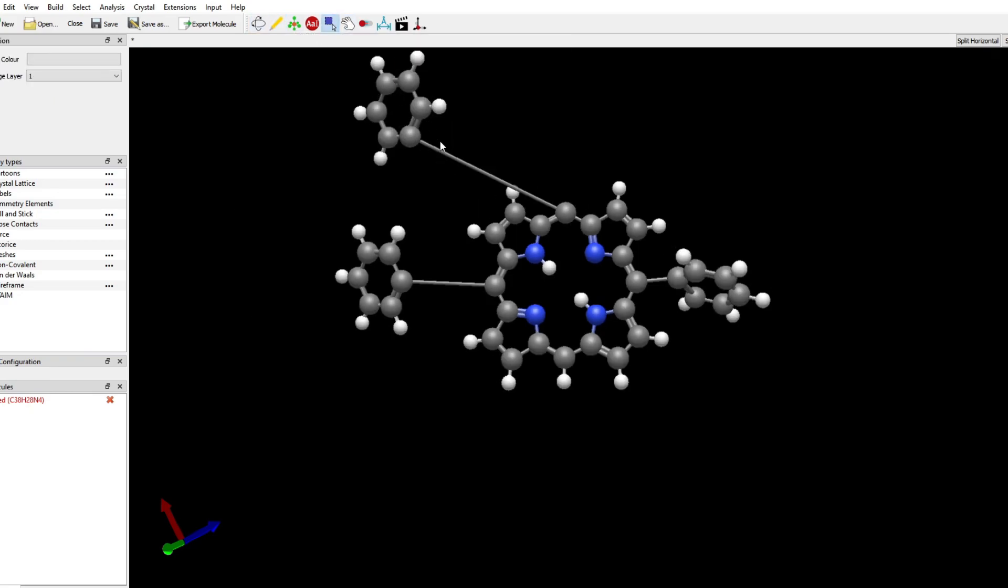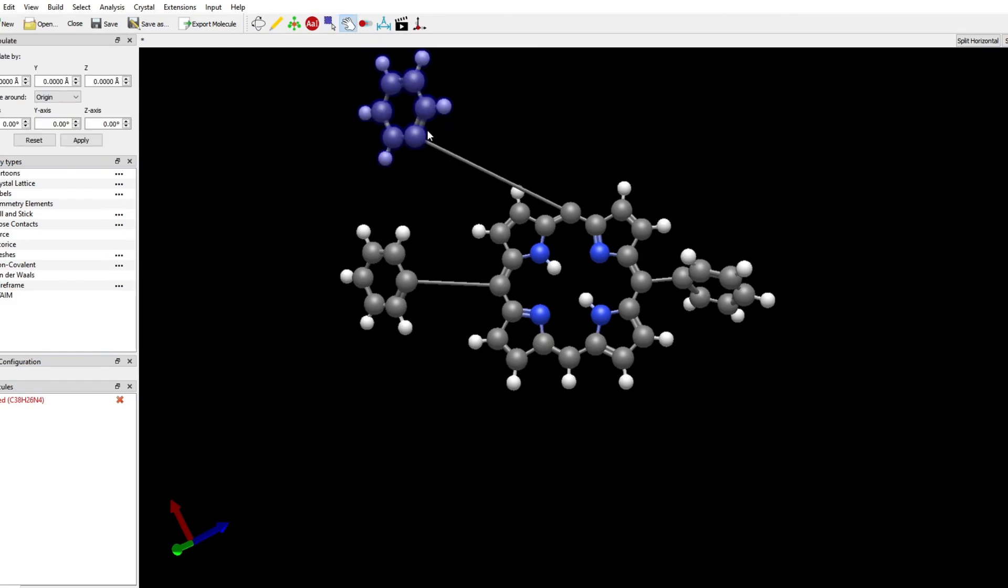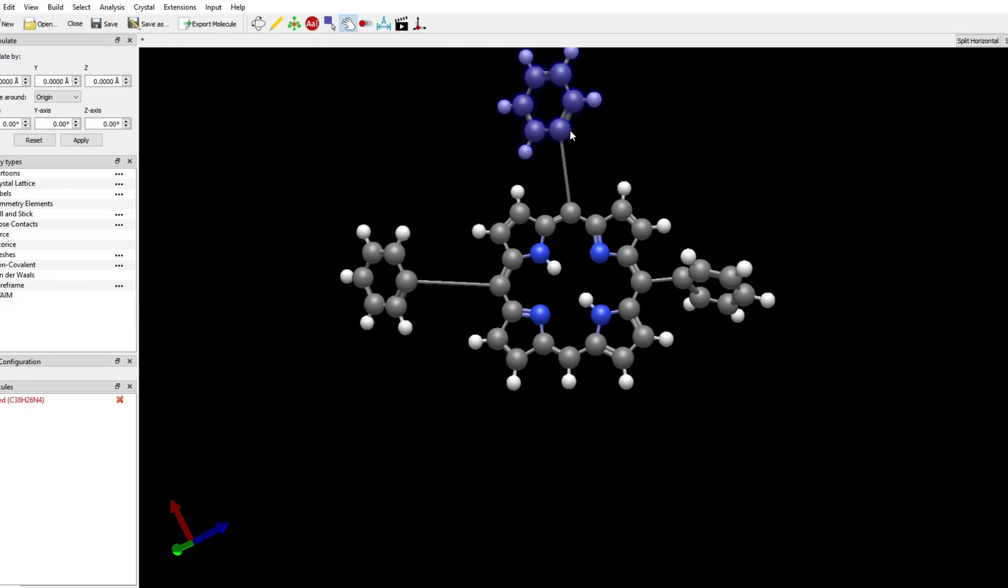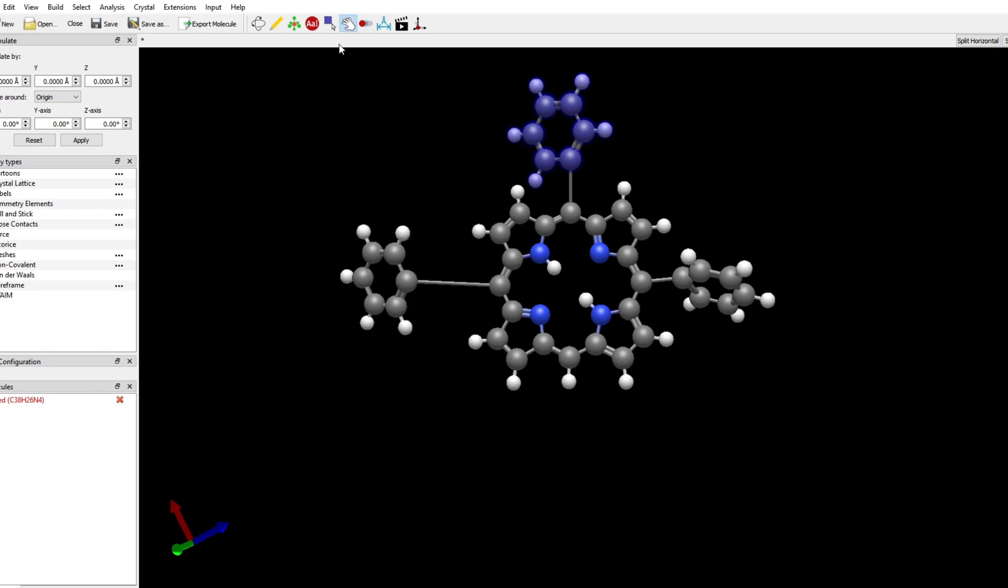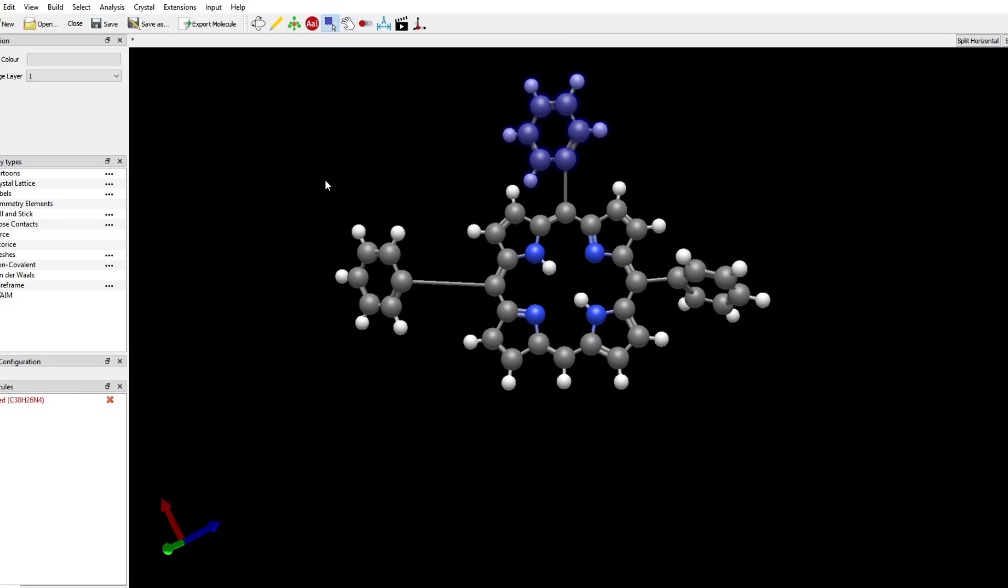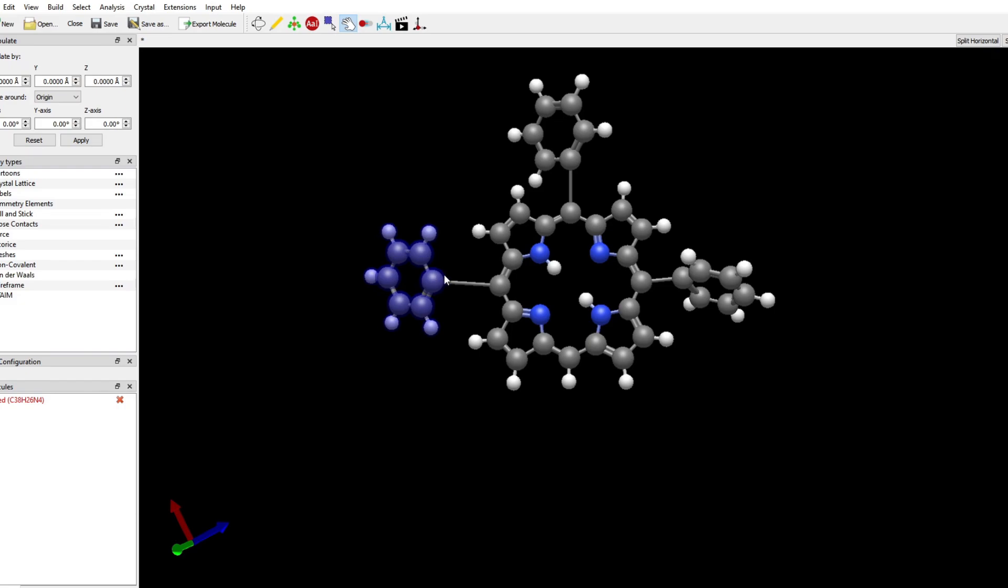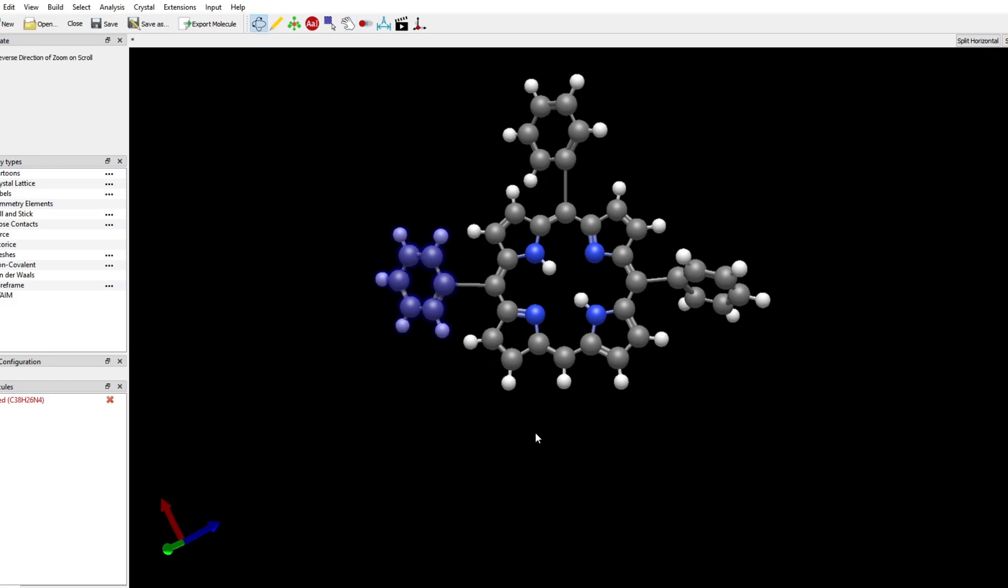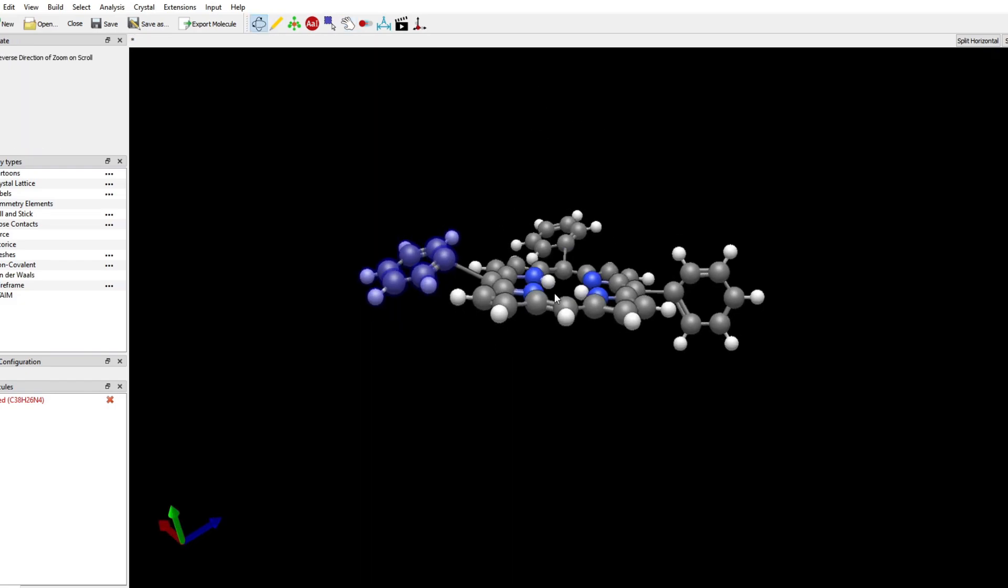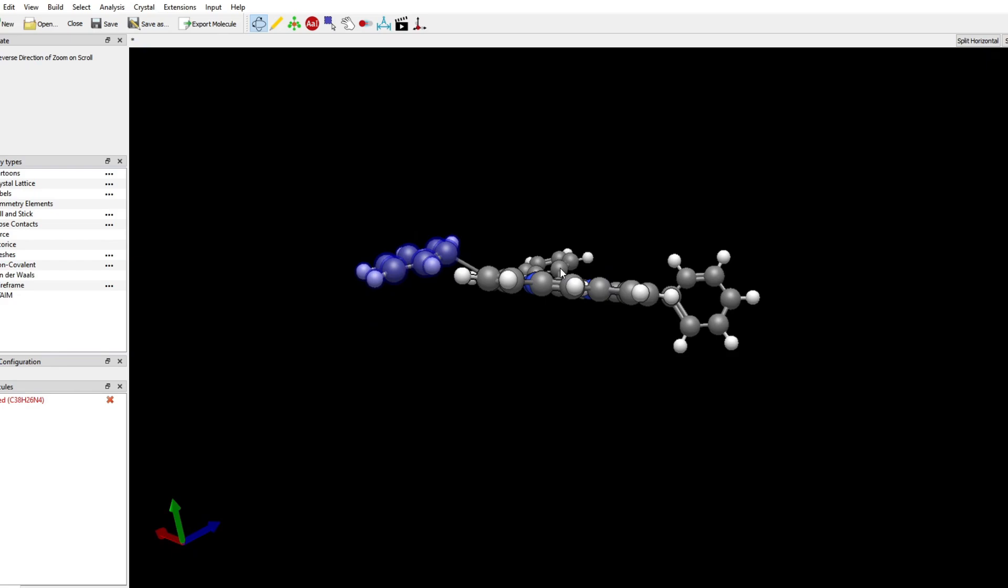I select one of the phenyl groups and I move it with the manipulation tool so that it is closer. I do that for the other molecule as well.